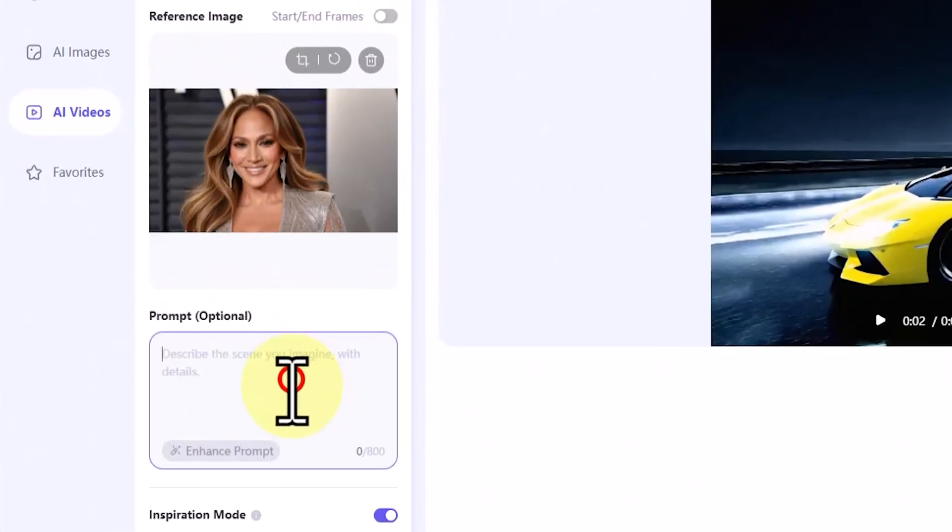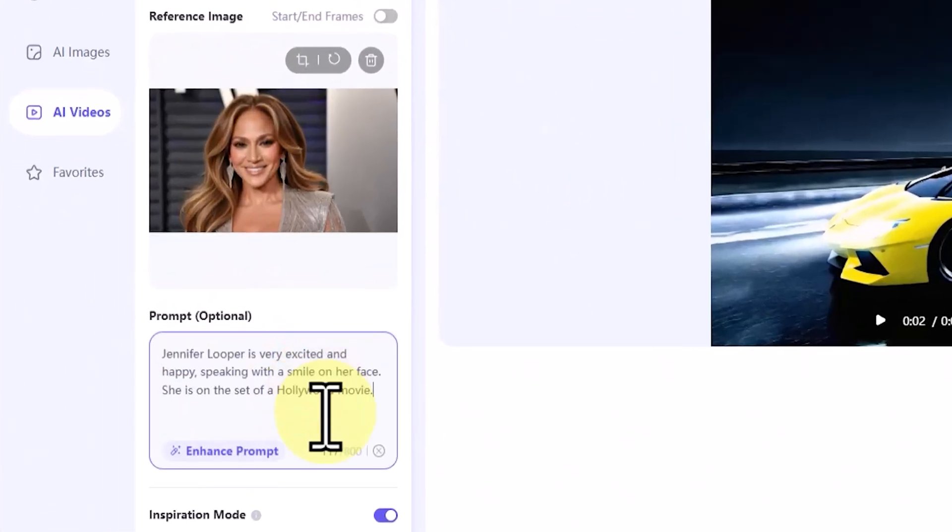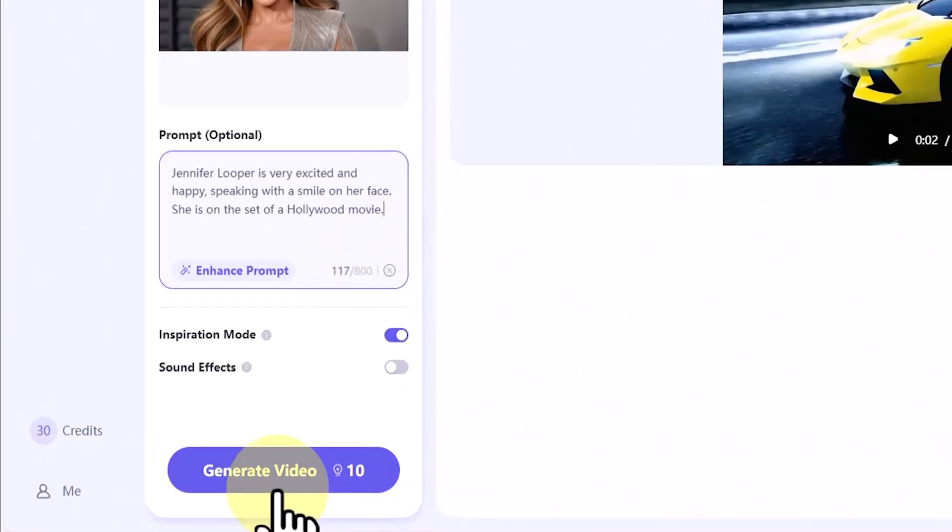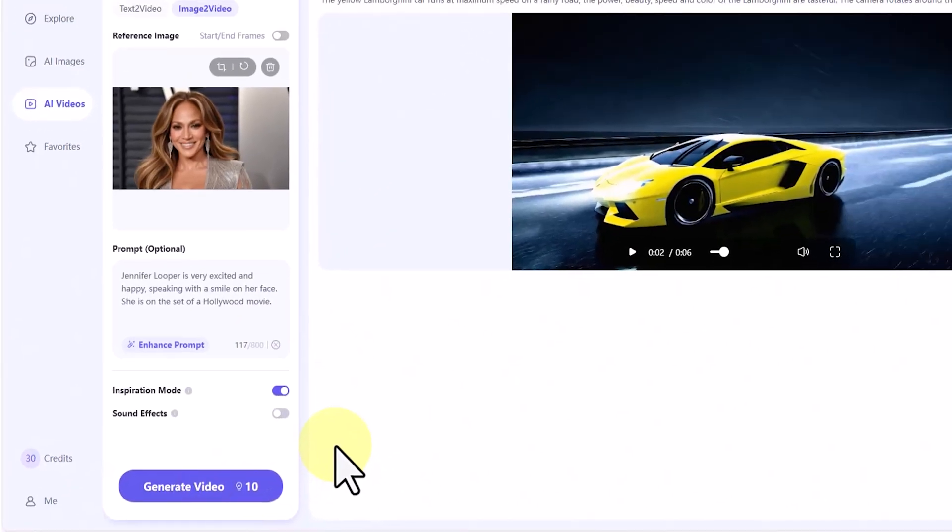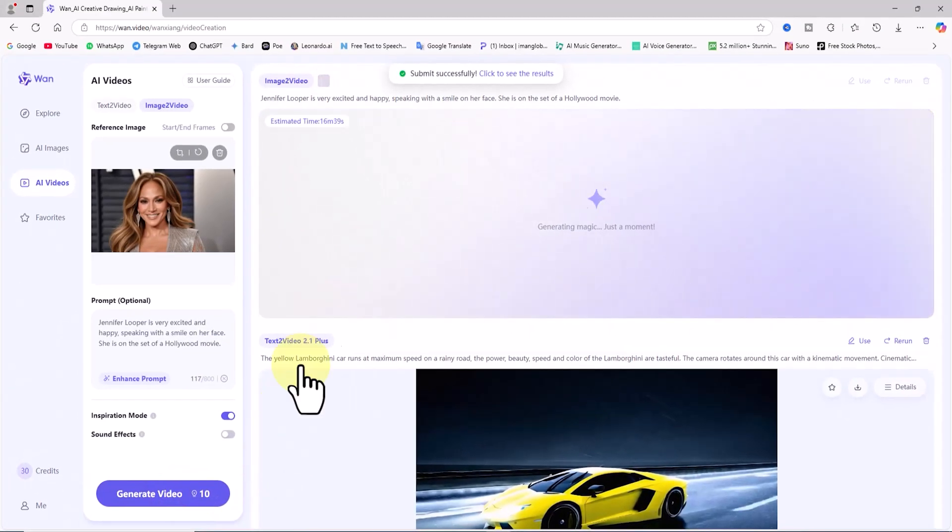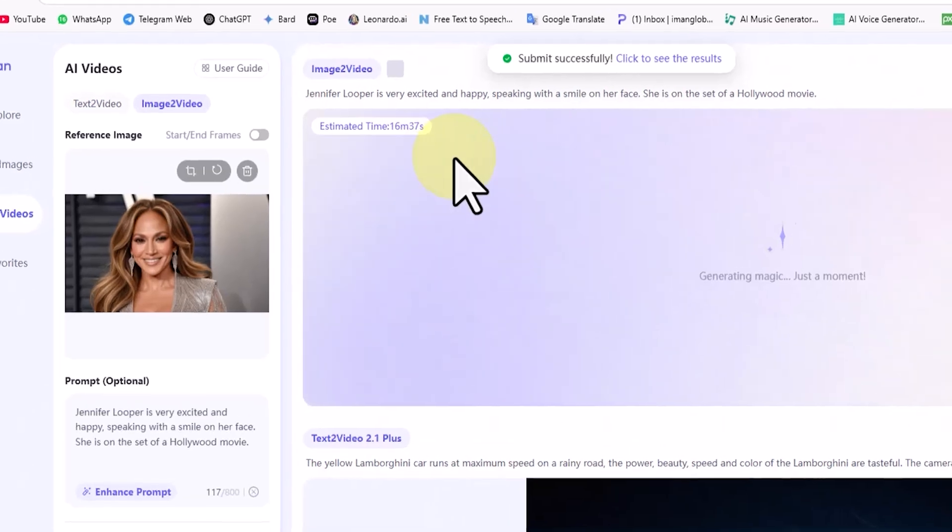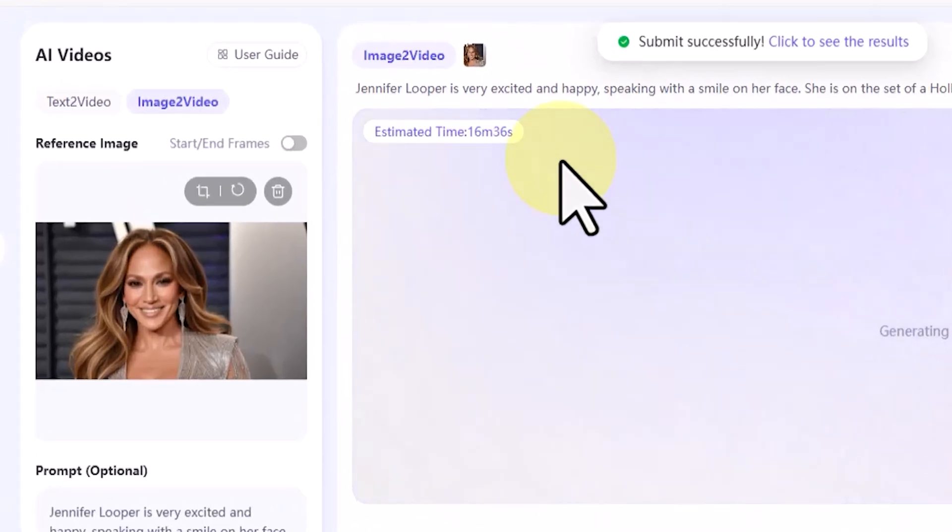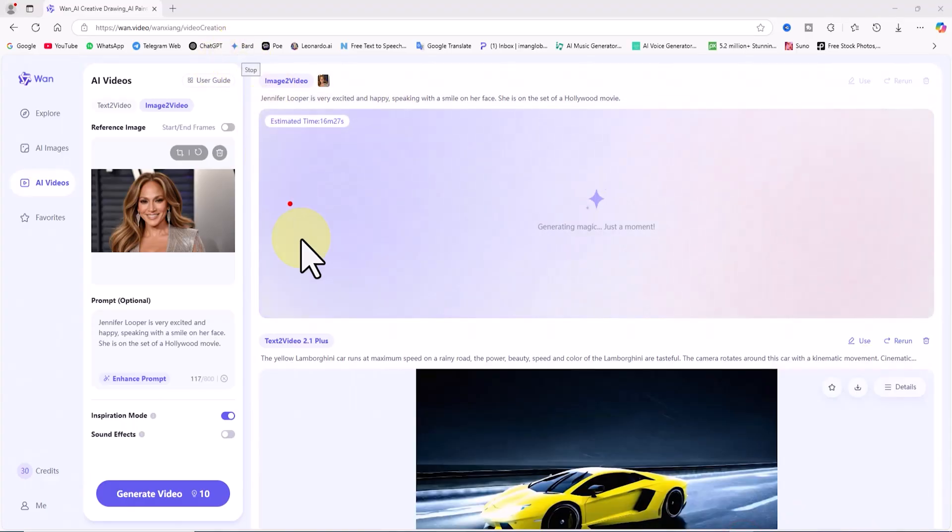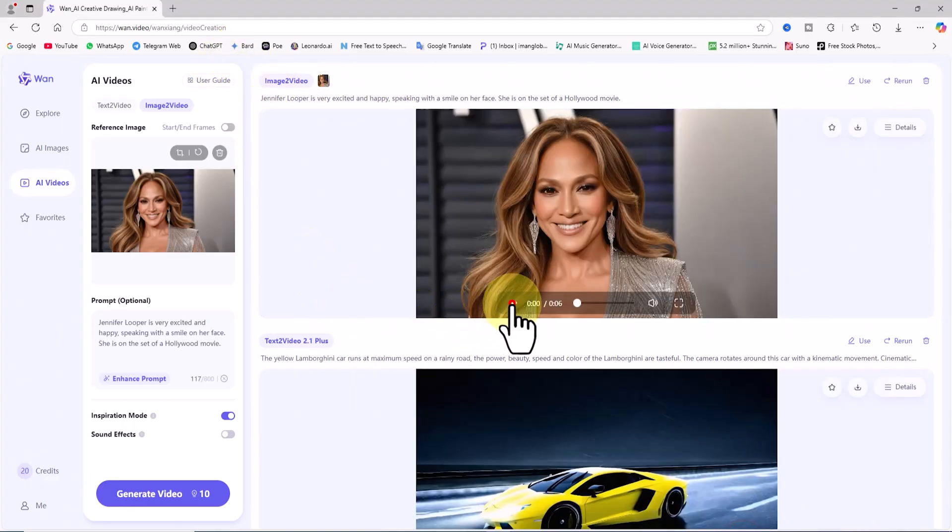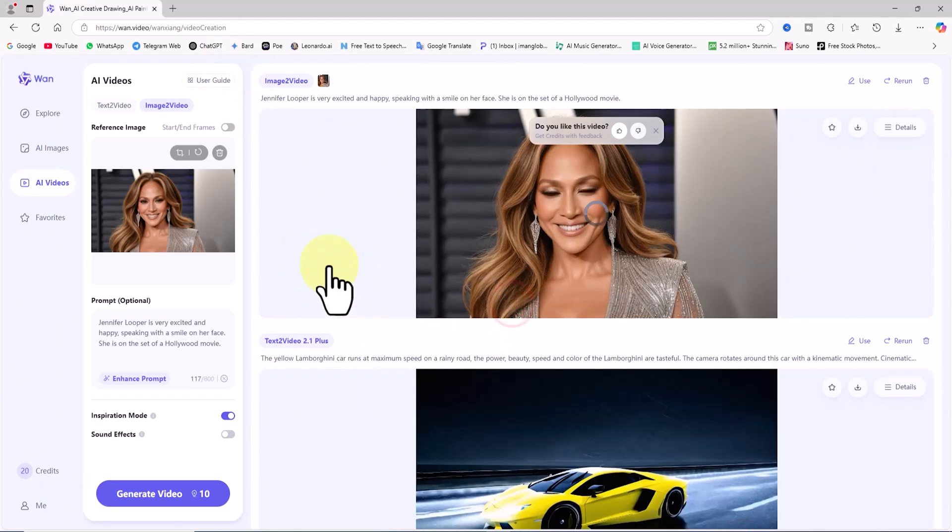I enter the idea I have for animating the image into the prompt box. Then, I click on generate video, which deducts 10 credits from my account. My request is placed in the queue, and after a short while, the video is generated, and its thumbnail is displayed. I played the video.